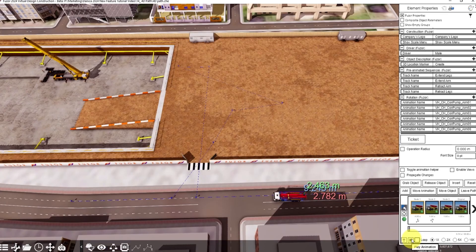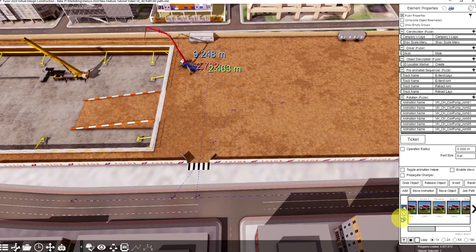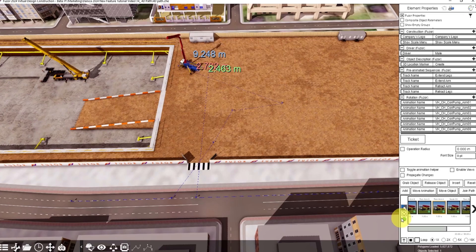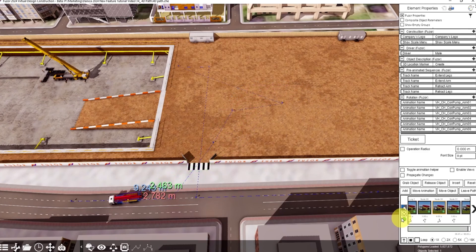Now here is the result when you play the animation from the beginning. This is the result of the animation. Thank you.